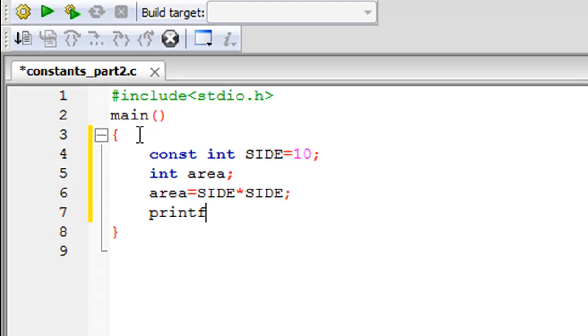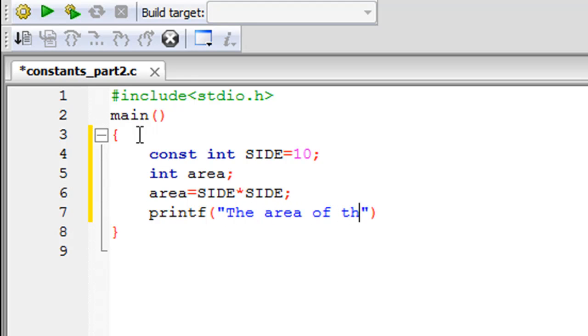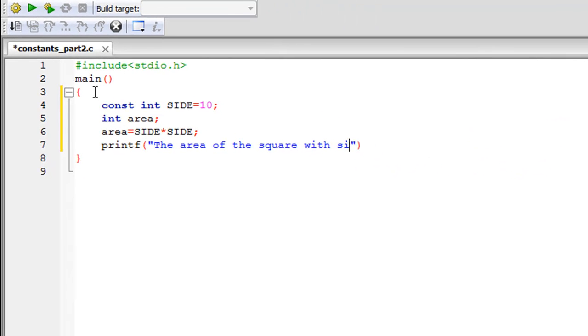And the next line I'm going to use a printf to display the value of area on screen. So the area of the square with side percentage d because the constant is of integer type is another colon percentage d square units.